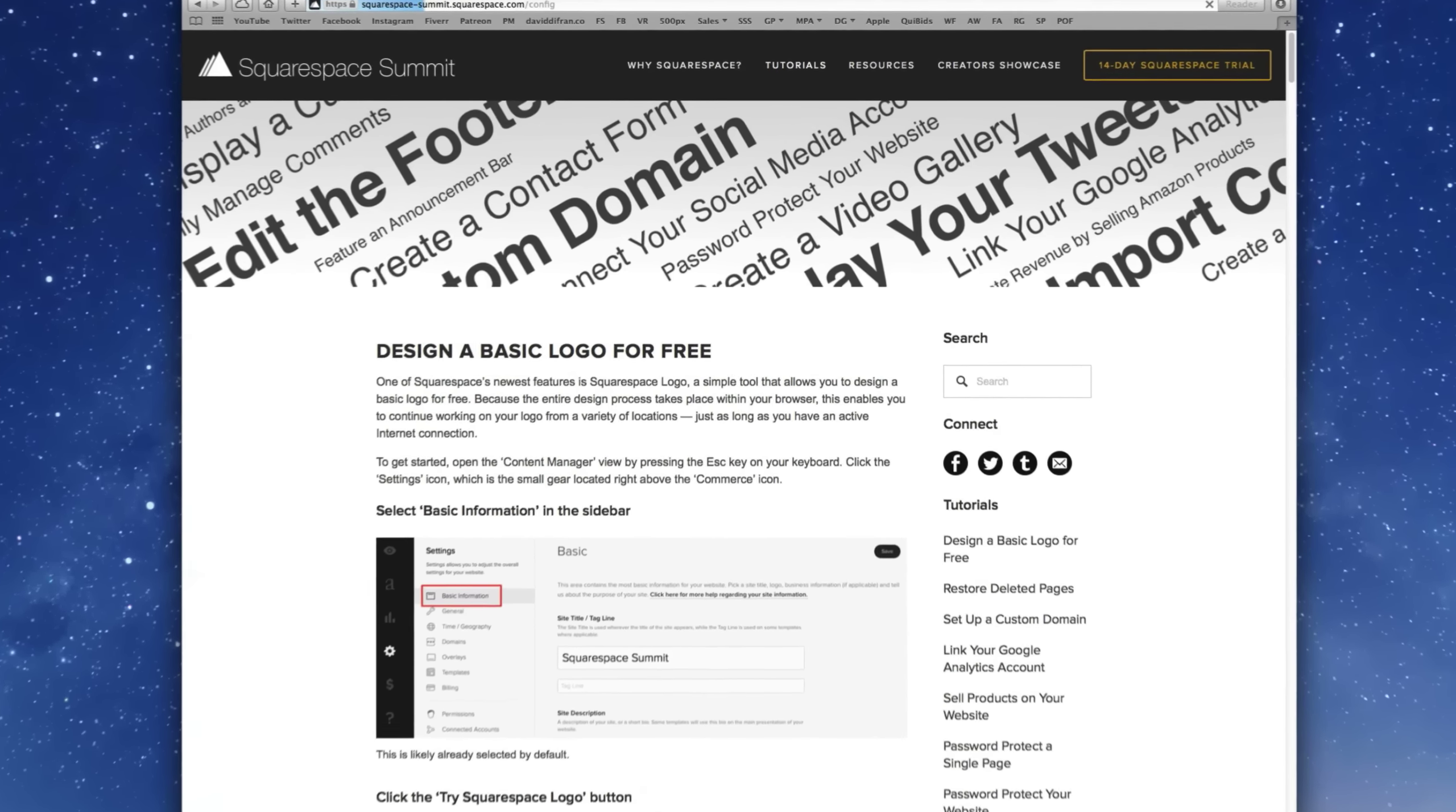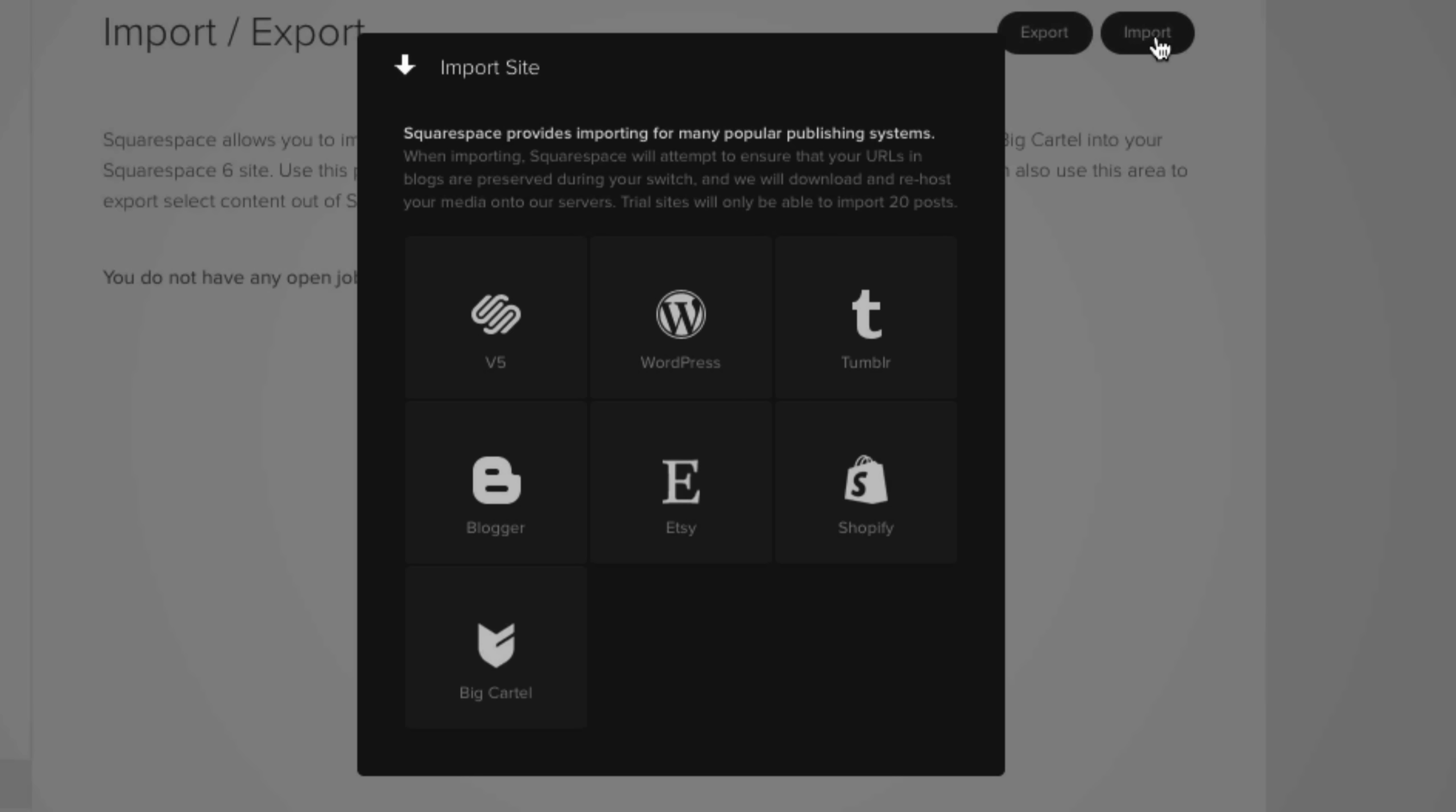Then in the top right, we'll click the import button. Now, as you can see through this pop-up window, we have a variety of choices of different platforms to import into Squarespace, including Squarespace version 5, because for those not aware, Squarespace is currently on version 6. We also have the option of importing WordPress, which is obviously the point of today's tutorial,